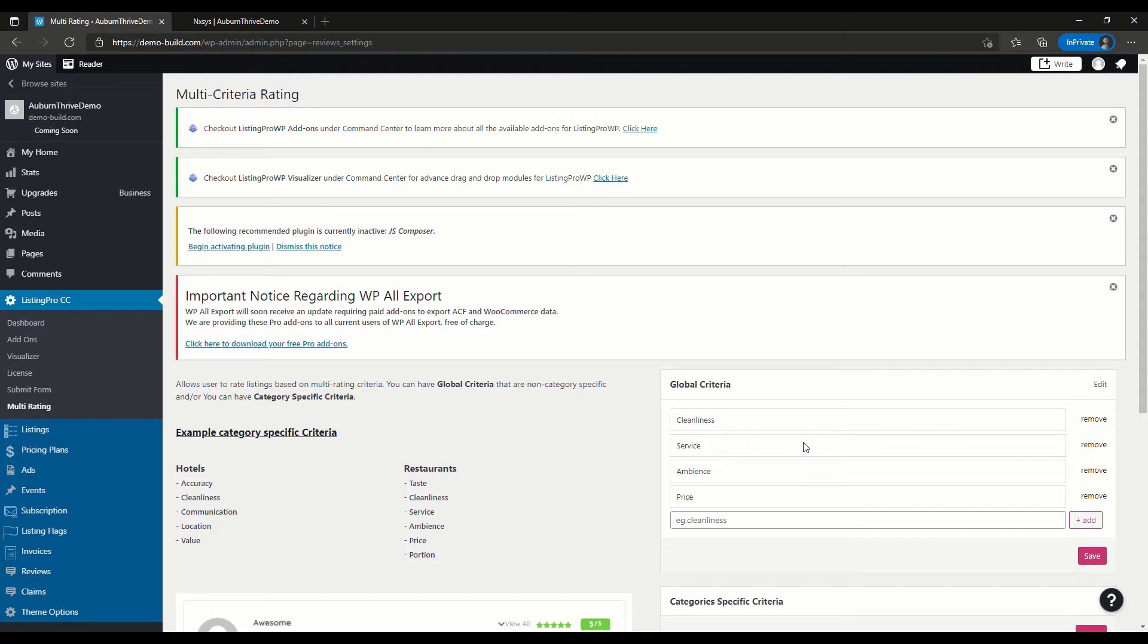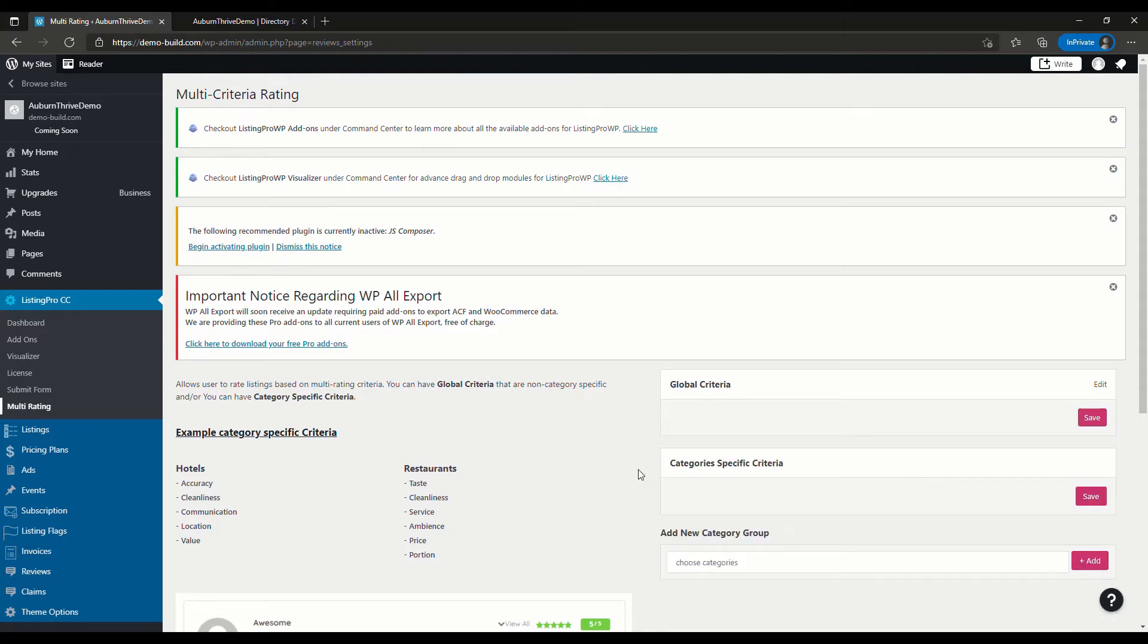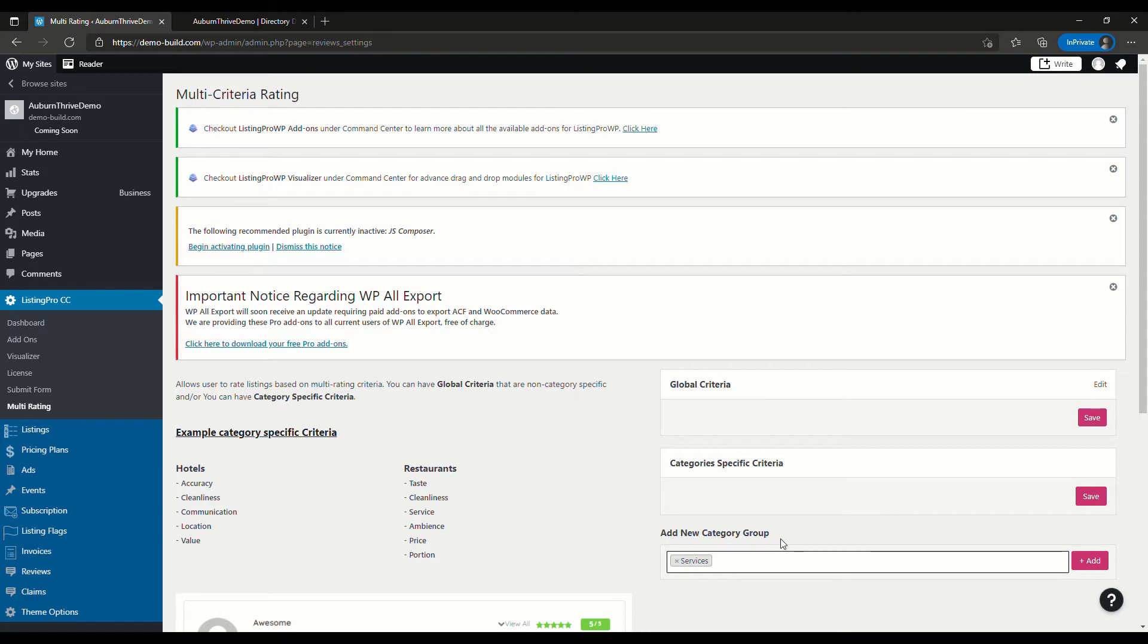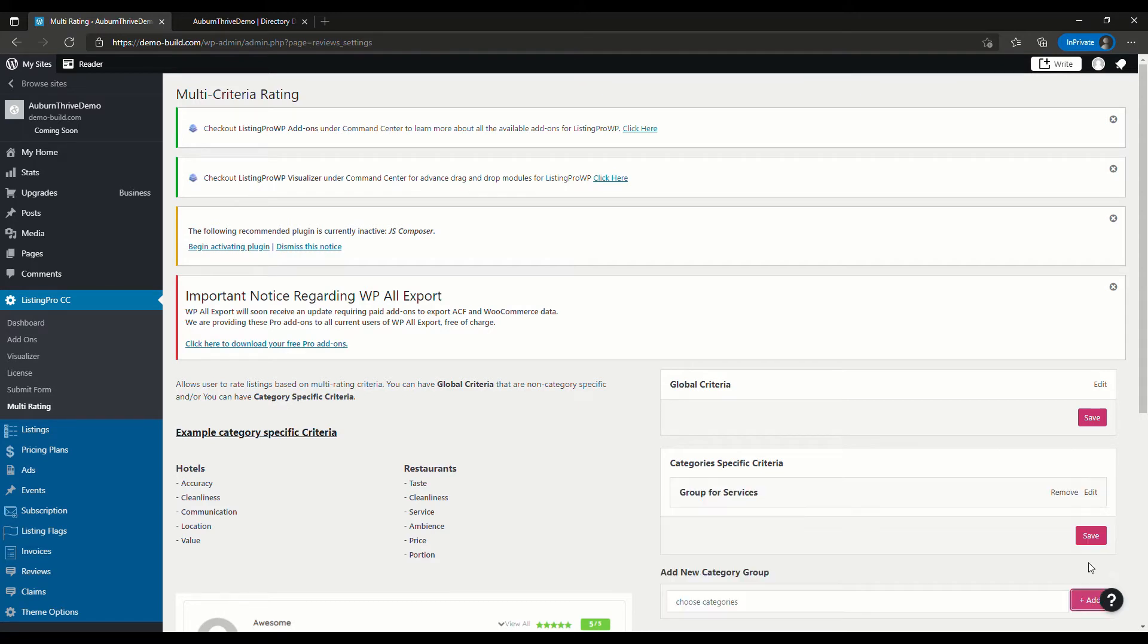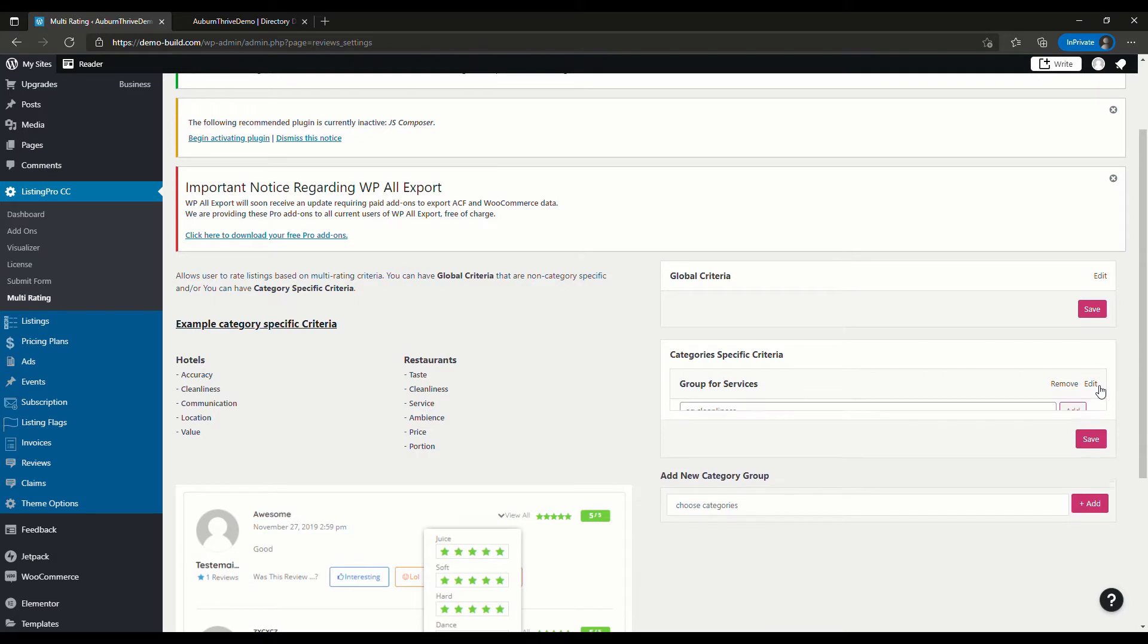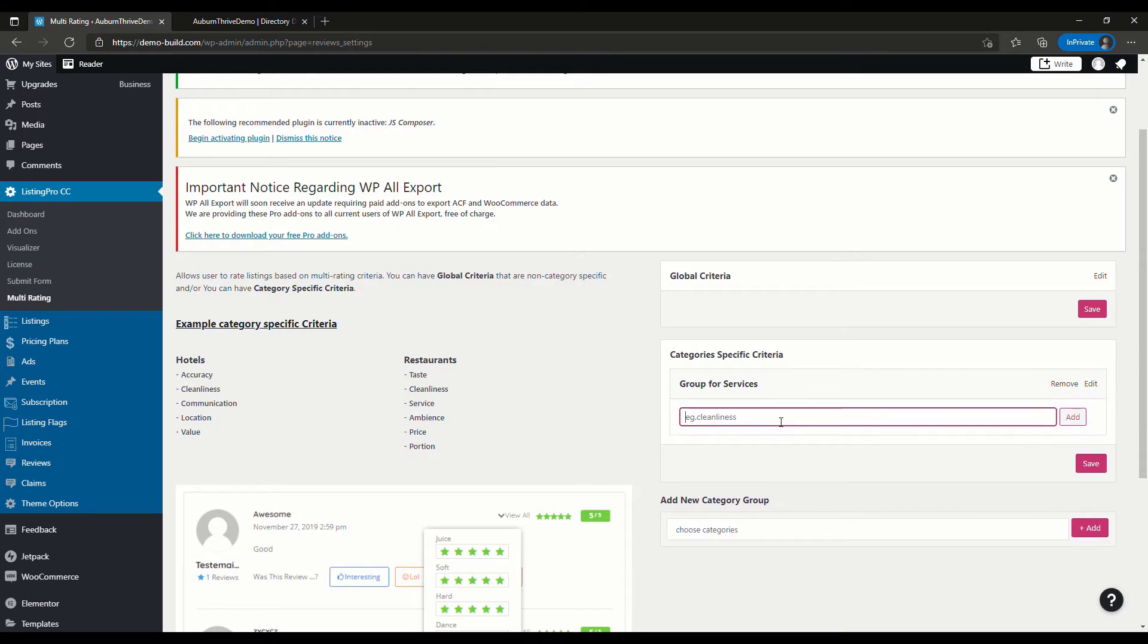Let's say we want to add category-specific criteria for Services, for example. What you need to do is head down here, hit Services in the Add New Category Group, and we'll go Add. Then we'll hit Edit for Group for Services.